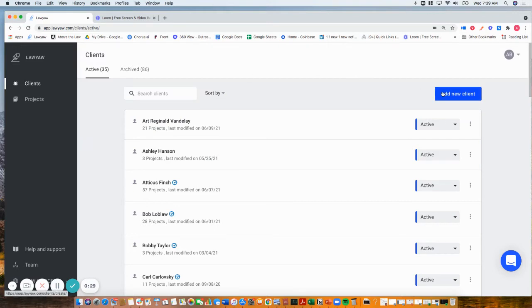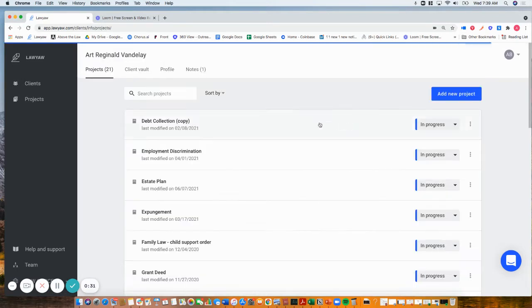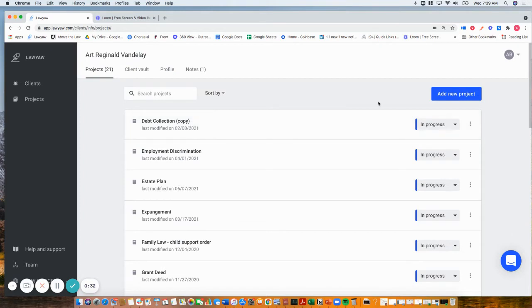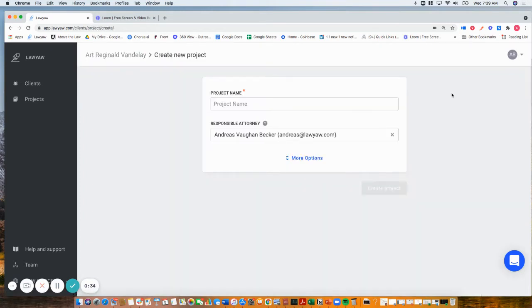It's easy to add a new client, but I'm going to go into an existing client and add a new project, and we're just going to call this the dissolution.